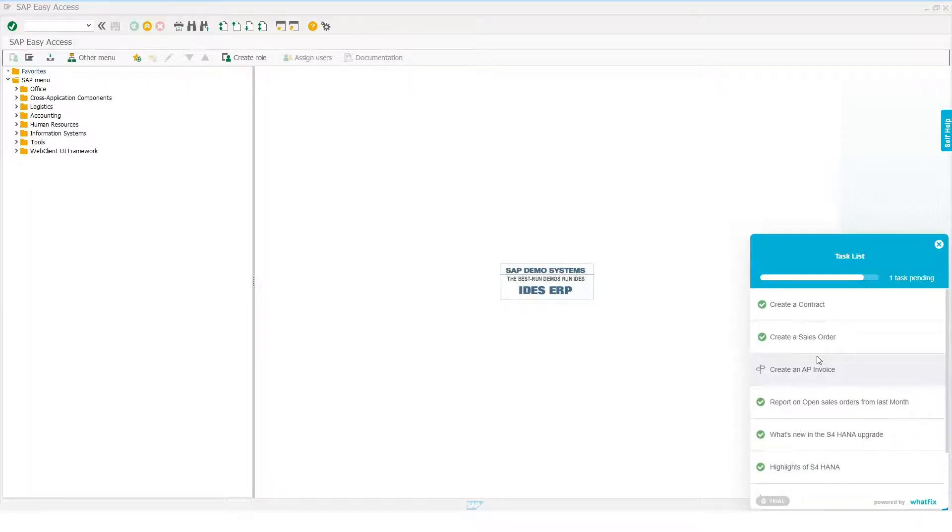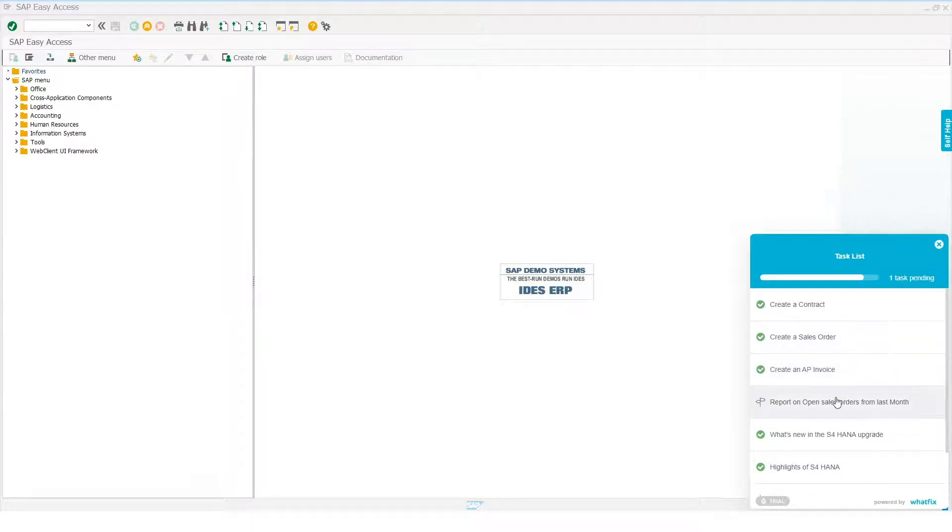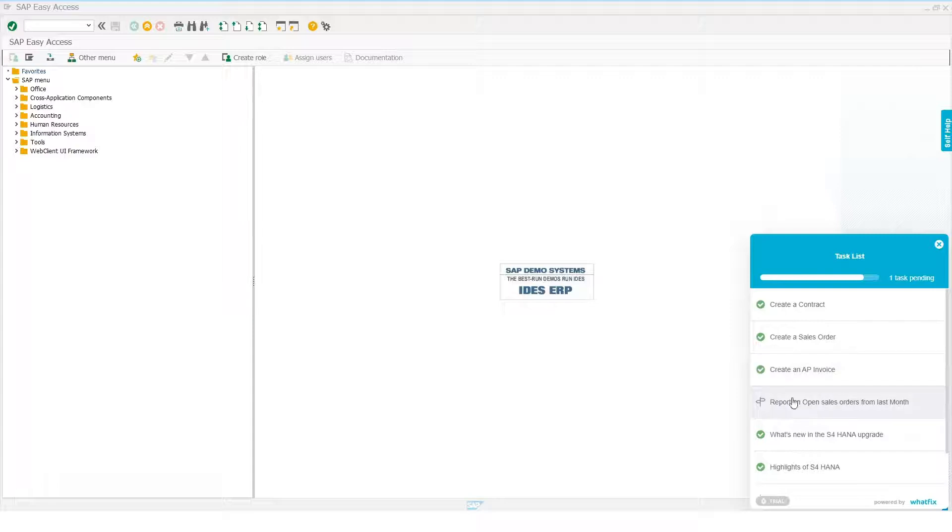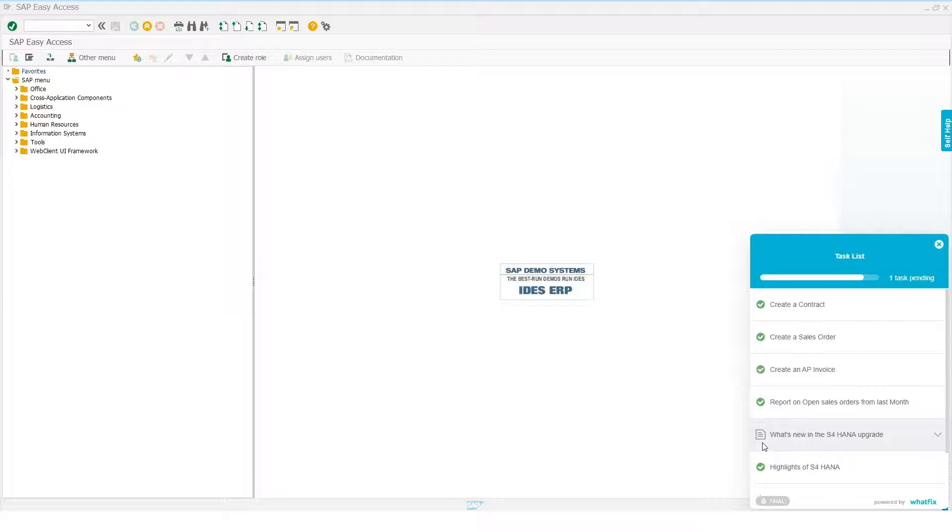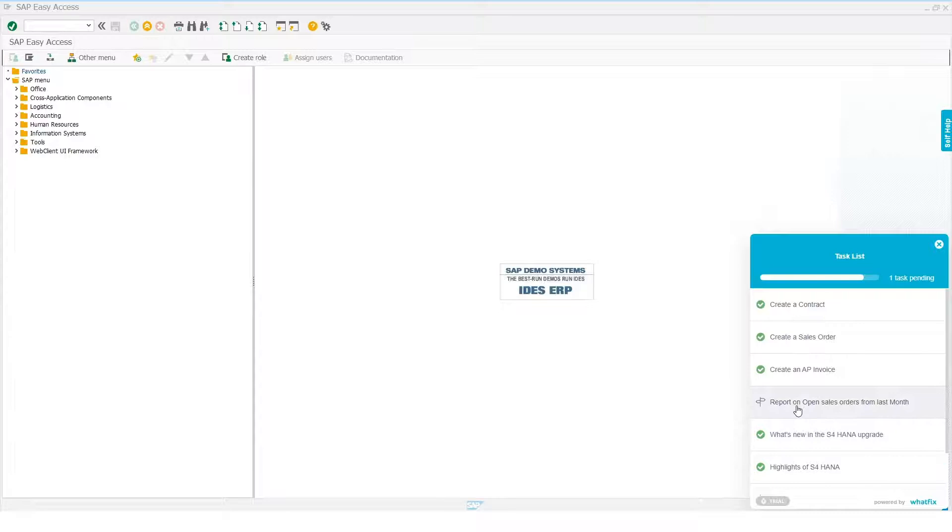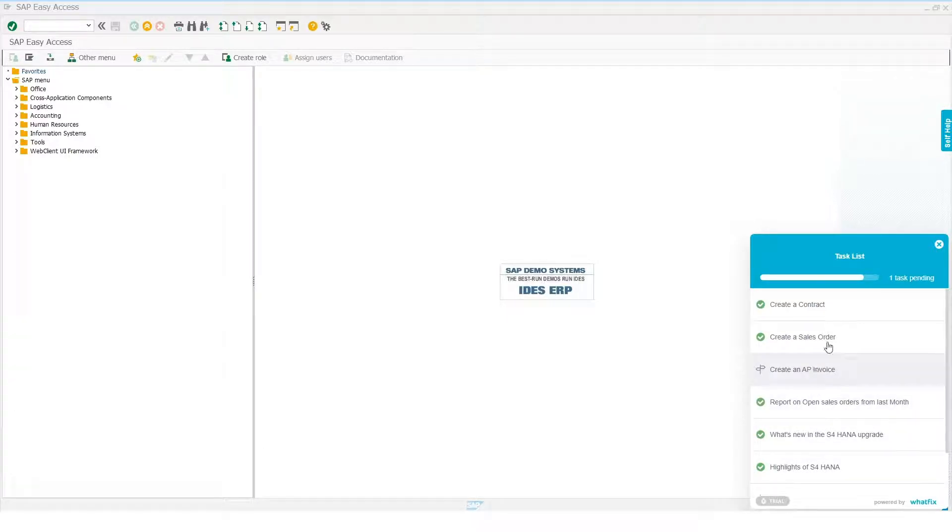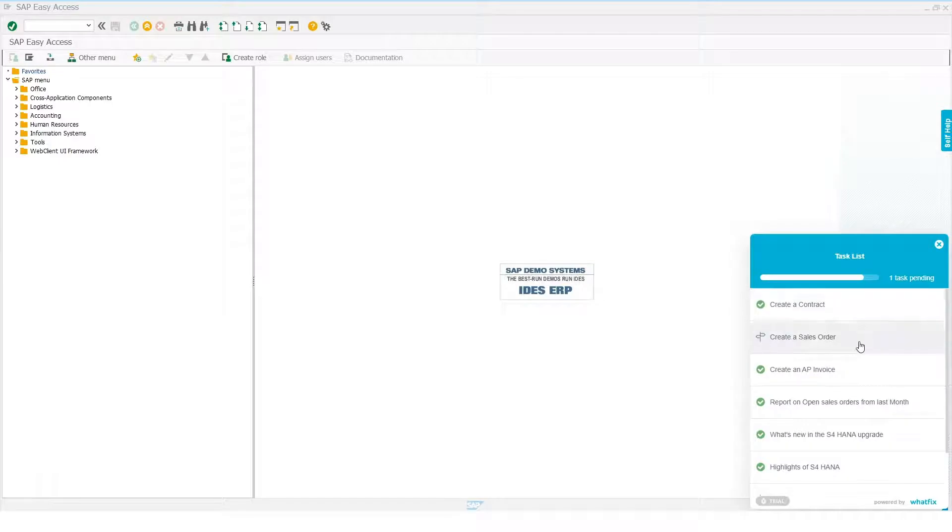Each task can be in a different format. If you want the user to read or watch something as part of the task, you can do so by simply adding the document or video to the task list. In our example, a new user on the SAP application can see a list of activities such as creating a contract, creating an AP invoice, or billing related to the Order to Cash process.